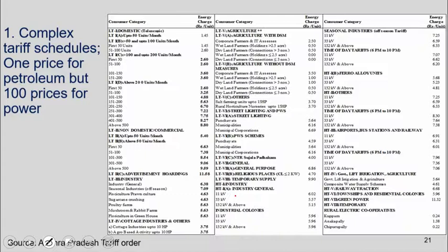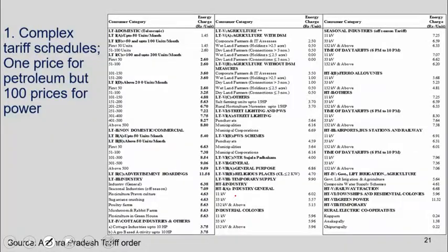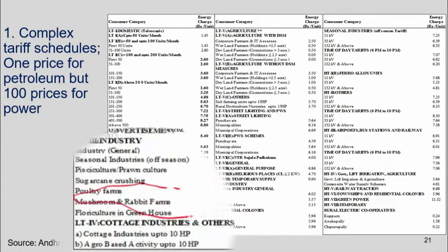A tariff schedule set by a regulator — one of the state regulators. It's astonishing: if you were to go and buy petroleum or toothpaste, you take it for granted that in one market there's one price. Why is it that in this case we have 70, 80, 90 different prices? I'll show you some of the absurdities. For example, there is a separate tariff for a mushroom and rabbit farm.